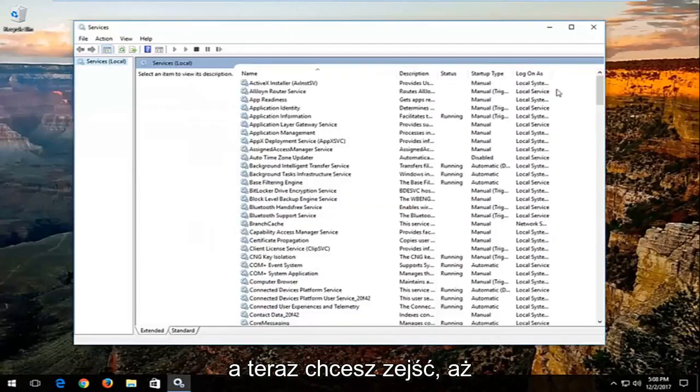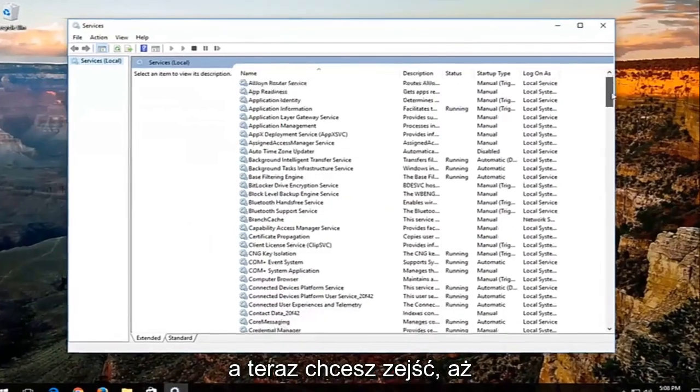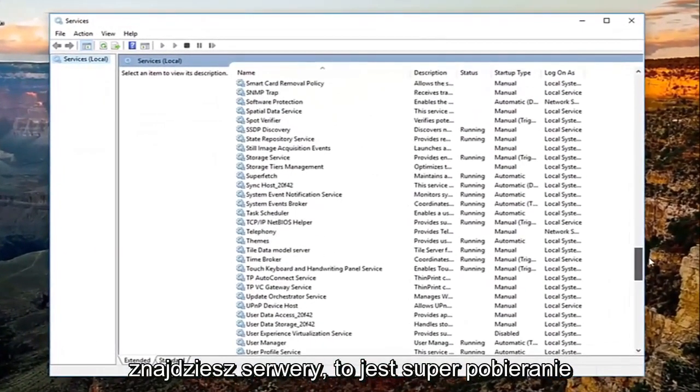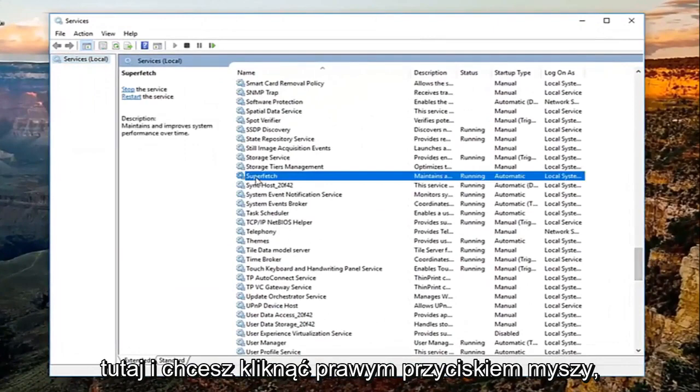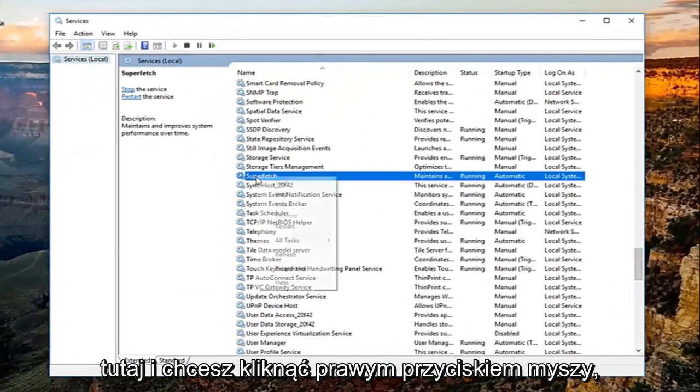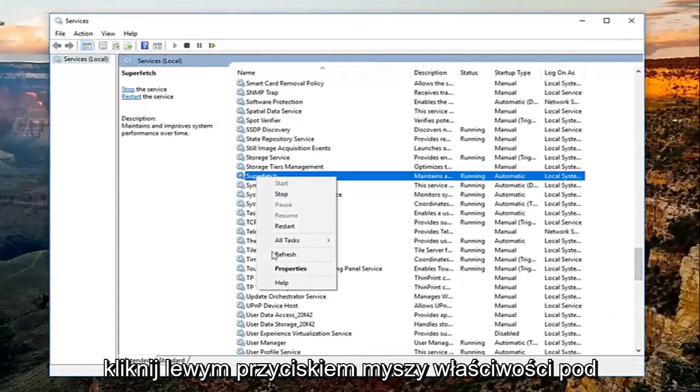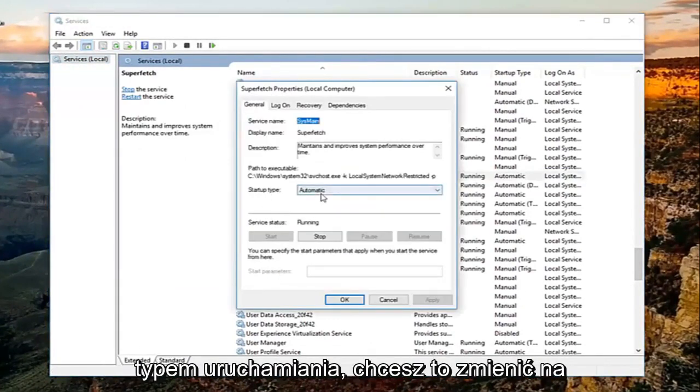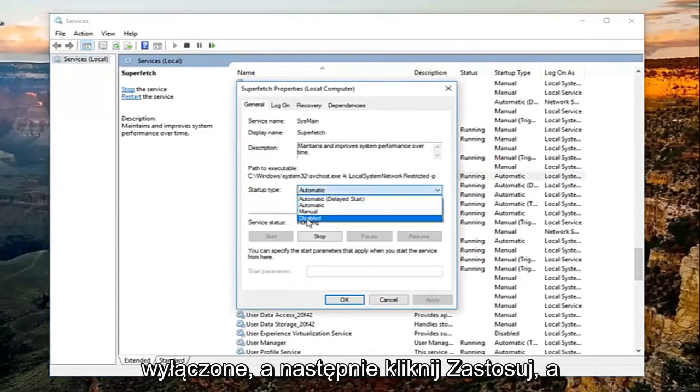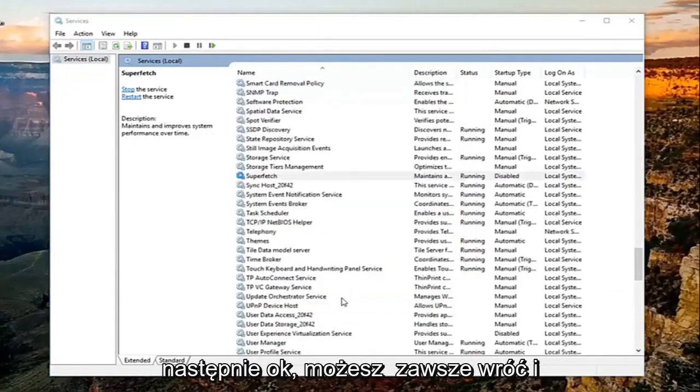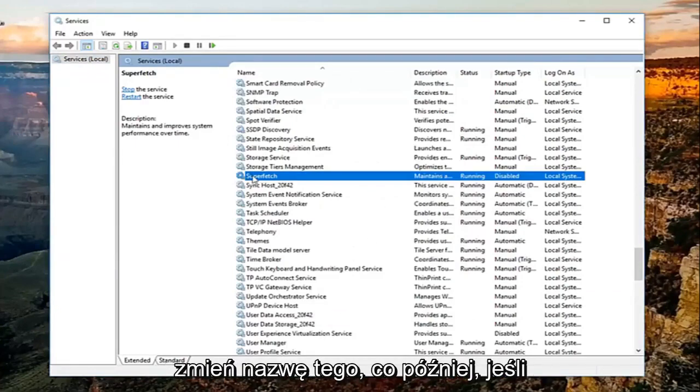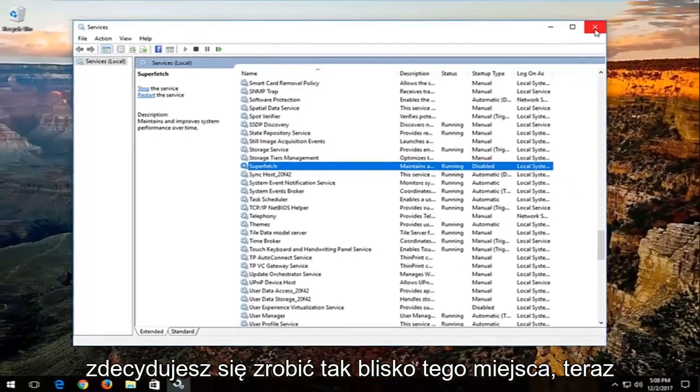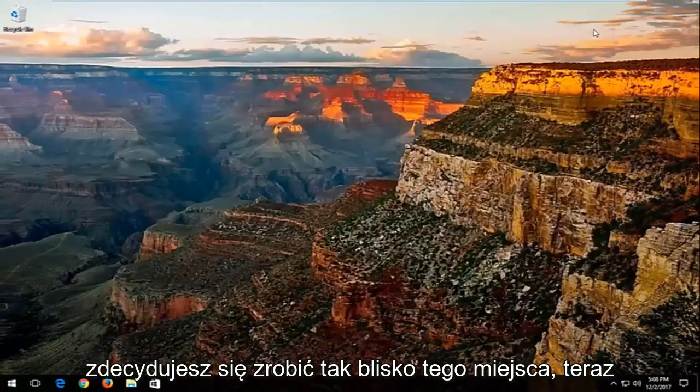and now you want to go down until you find a service that says superfetch, and you want to right click on it, left click on properties, underneath startup type you want to change it to disabled, and then click on apply and then OK. You can always go back and re-enable it at a later time if you choose to do so. Close out of here.